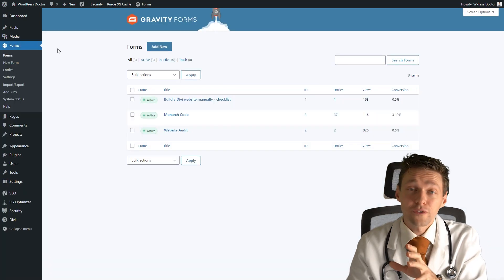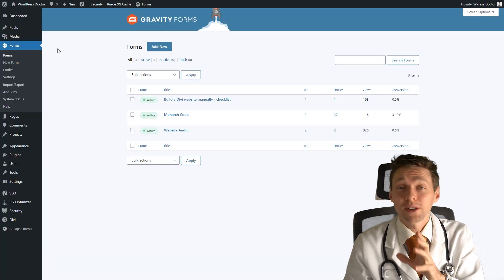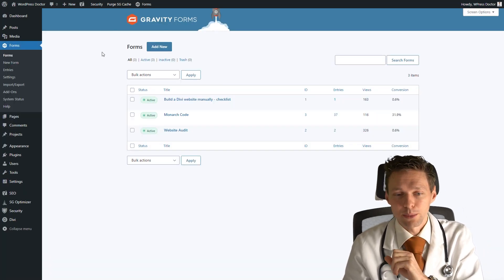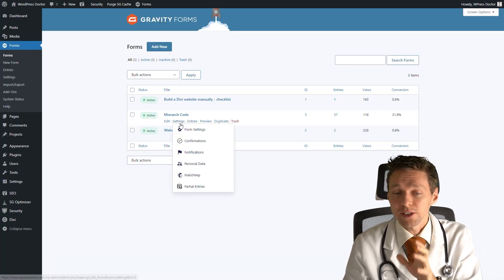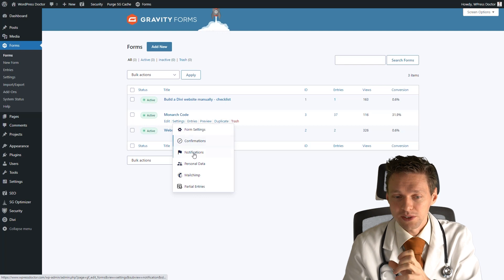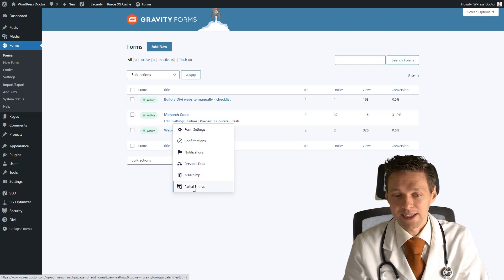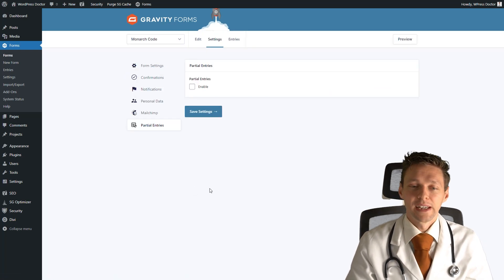And you go back to forms. Now go to the form where you want this to be enabled. If you hover on settings, you will see that there is partial entries right there. Click on this one.